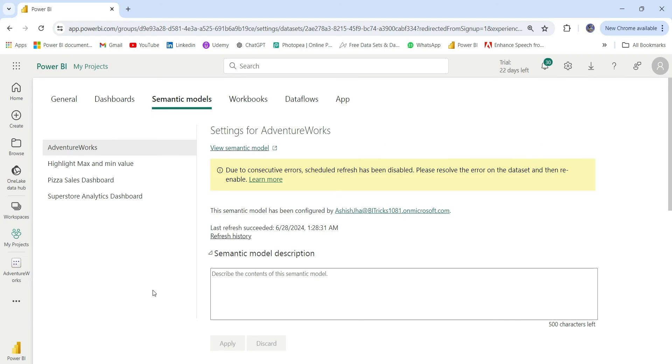This is how we refresh a single table in the Power BI dataset. That was it for this video. Hope you liked this video and if you like this video, do not forget to subscribe my channel to be updated with my latest videos. Till then, goodbye and thanks for watching the video.